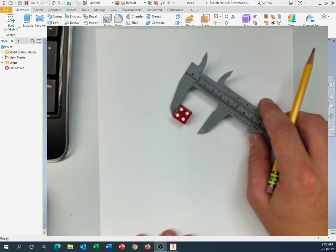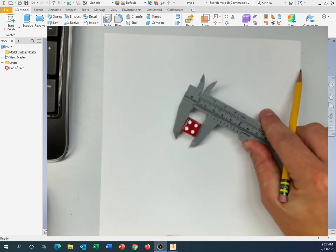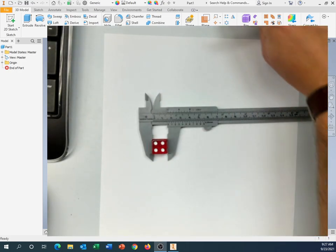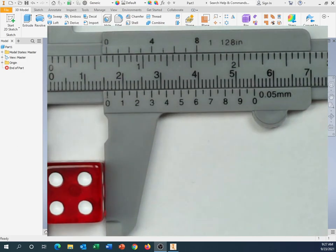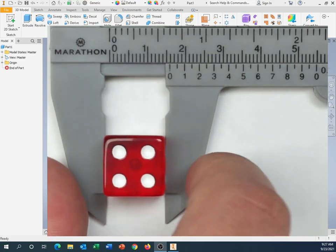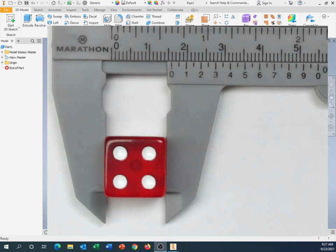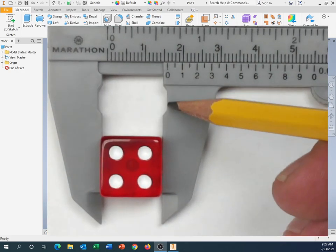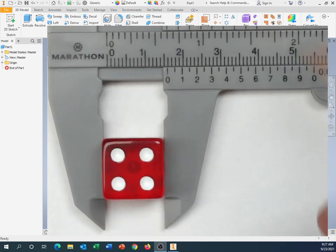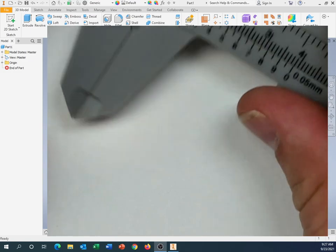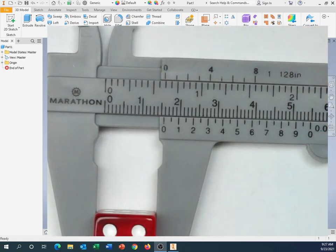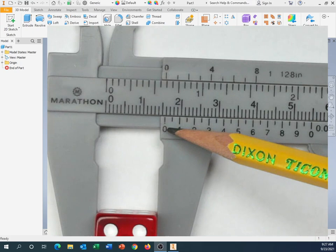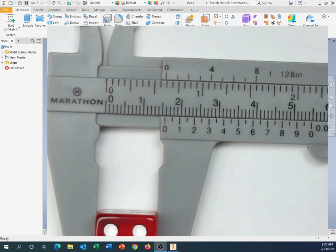I'm going to first just make a quick little sketch of this cube right here. This dice, so I'm going to zoom in so we can take a look here. Now, when we're reading calipers, you're making sure that this is closed all the way. You're making sure that your object is not in this little cutout right here. Because when I close this all the way, there's a little gap right there.